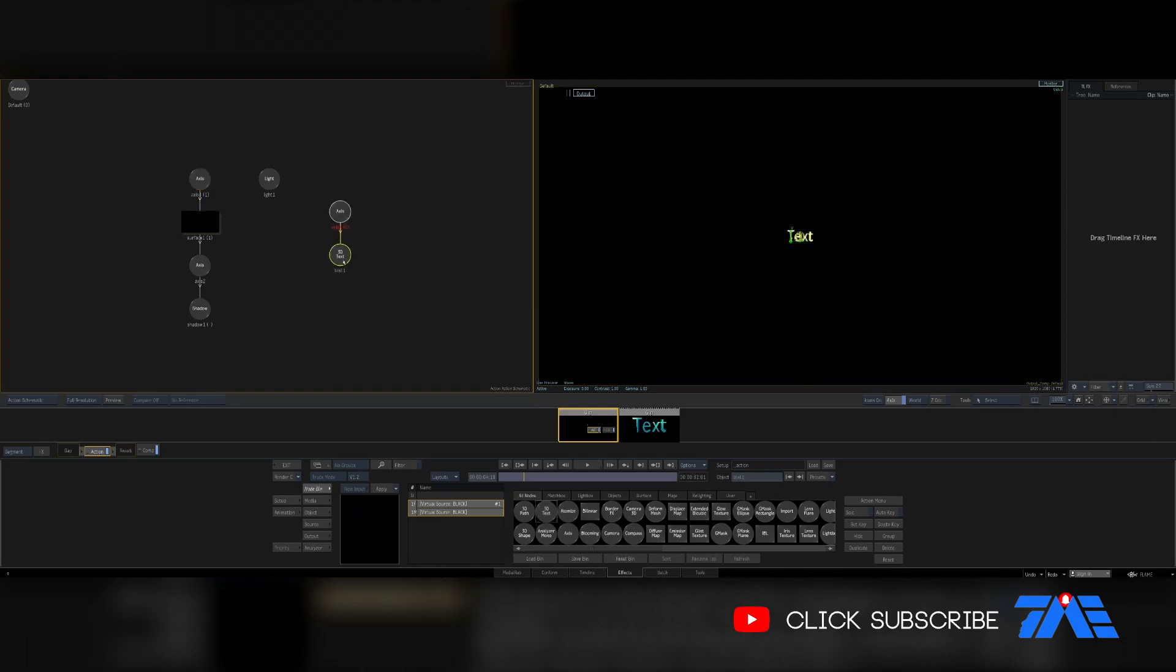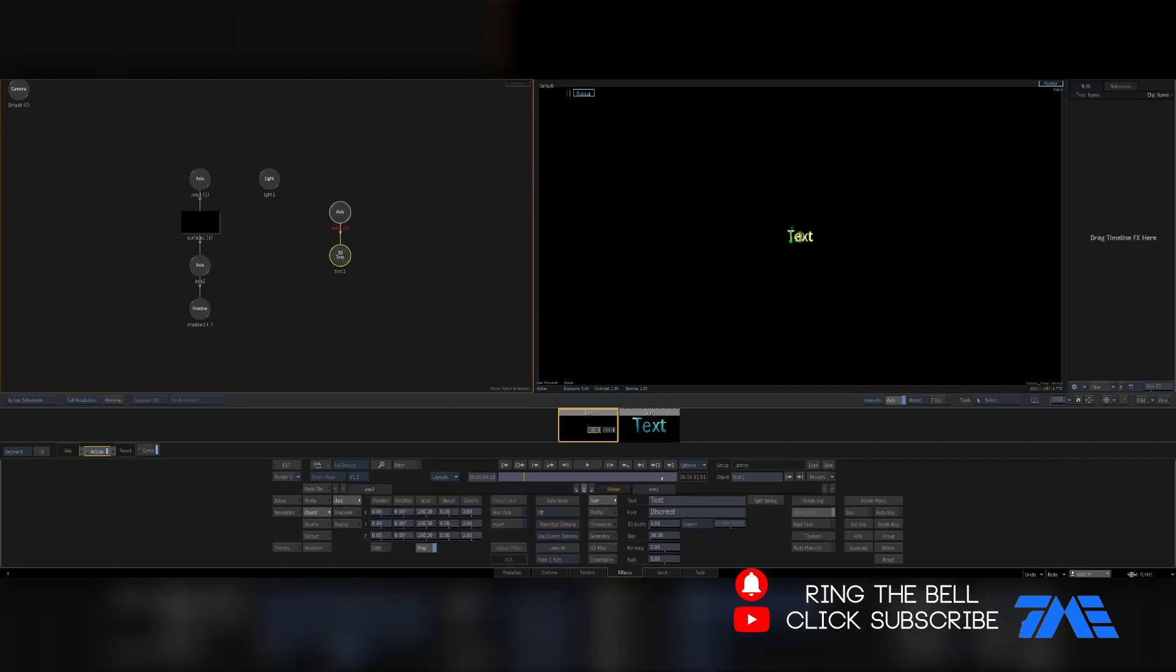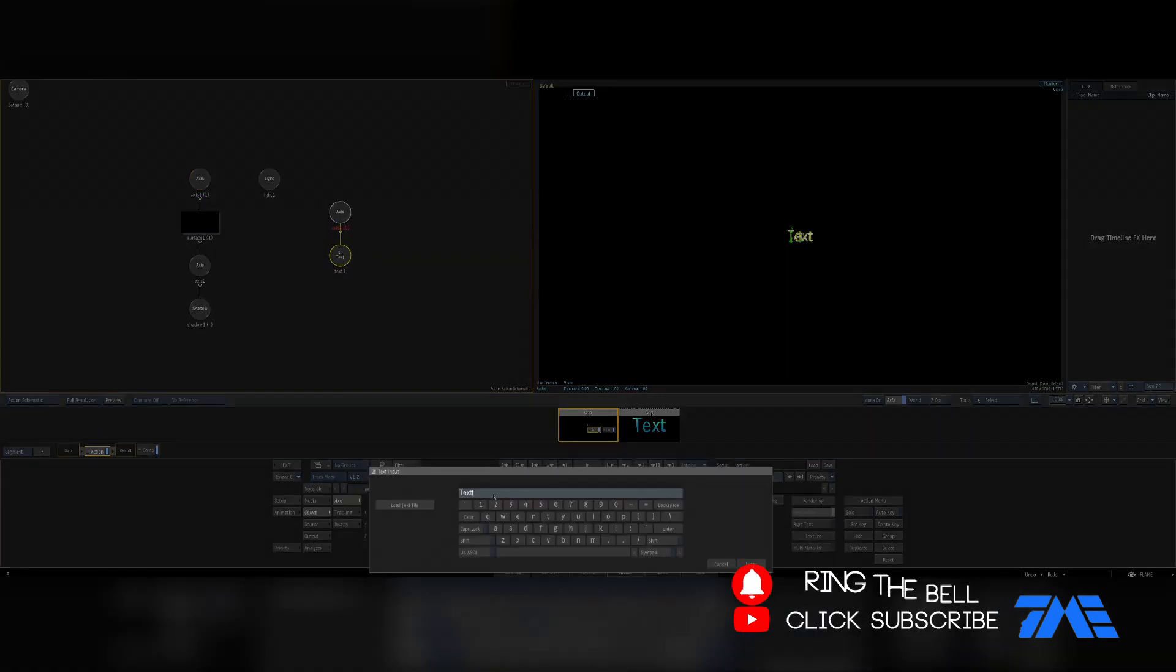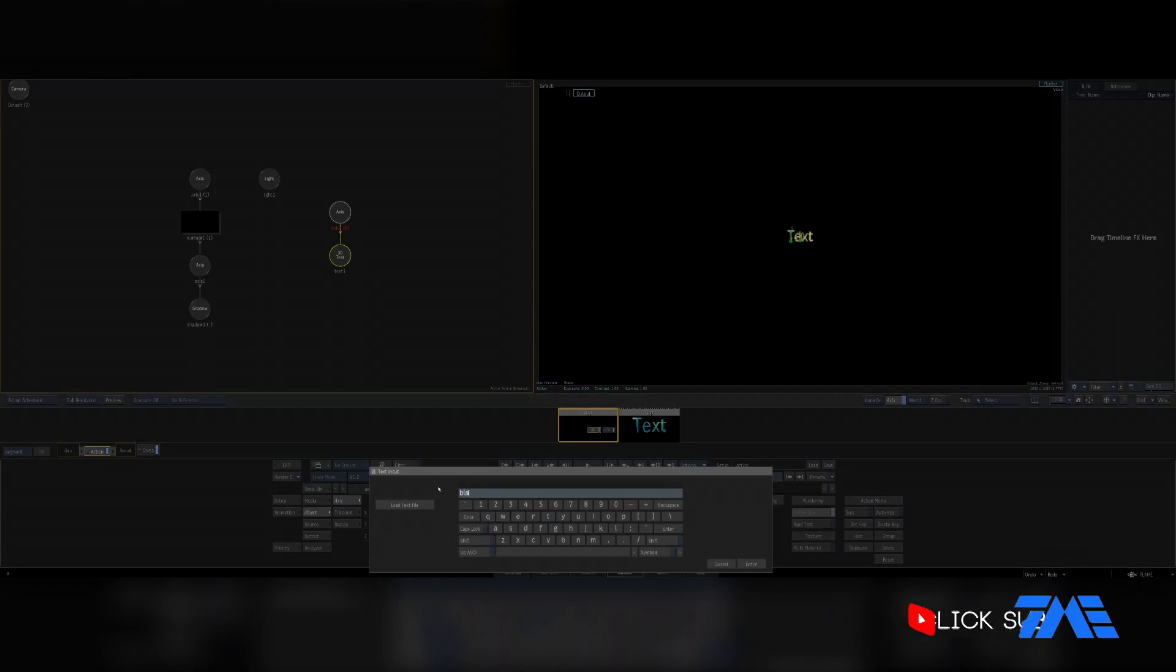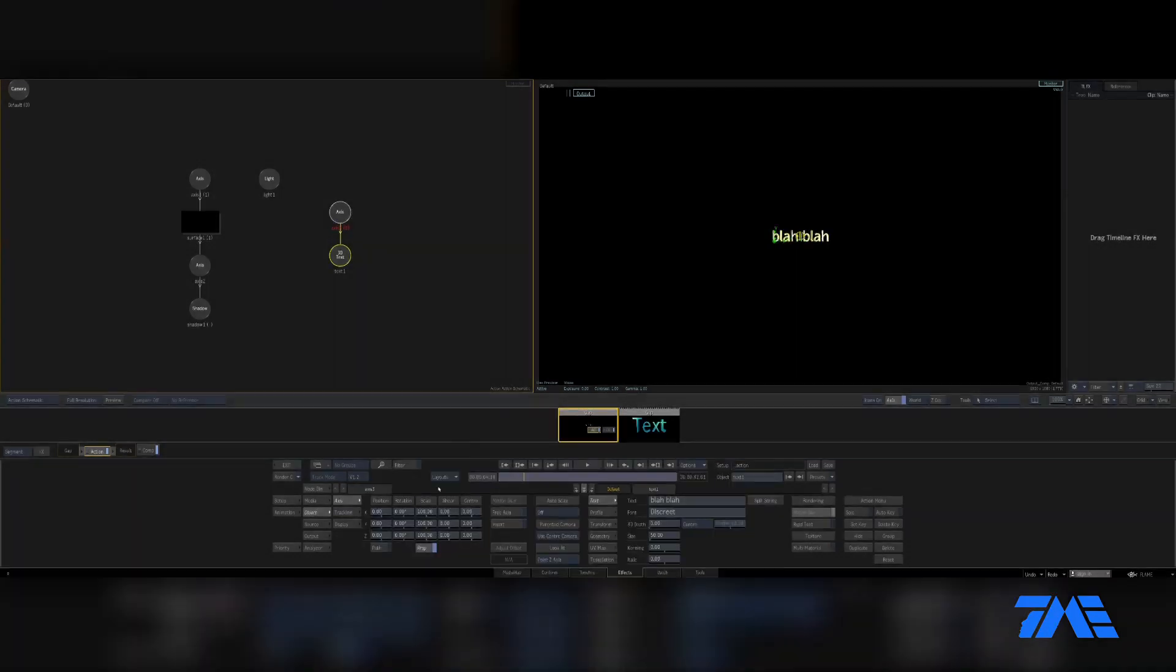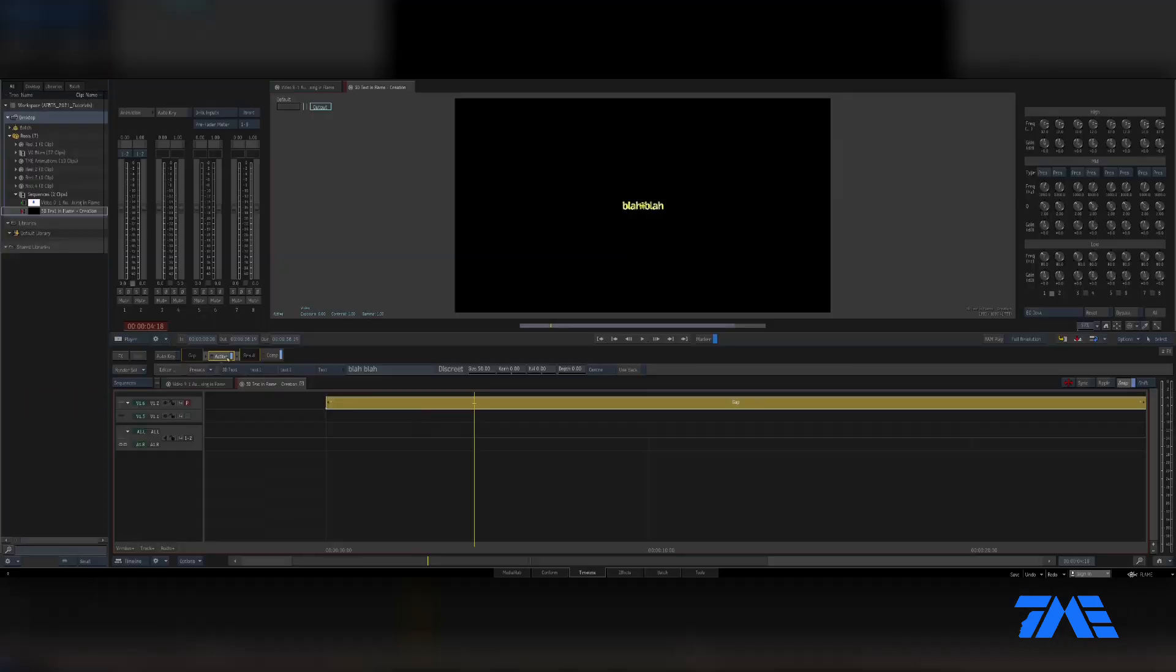Here I can drag the 3D text onto the timeline. There's the 3D text showing up on our screen. Double-click on that, you can click here and type blah blah blah. There we go, there's our 3D text. That's 3D text on the timeline.